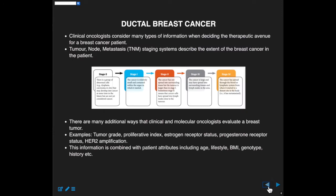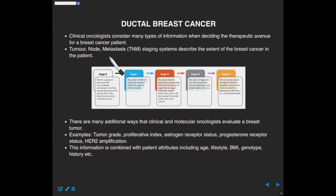Clinical oncologists have a large toolkit for assessing individuals diagnosed with breast cancer. One of the classic methods is so-called TNM staging: Tumor, Node, Metastases. Some of you who have loved ones or friends that have had cancer have heard terms like stage zero, stage one, and stage four.